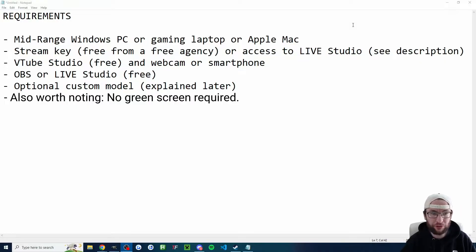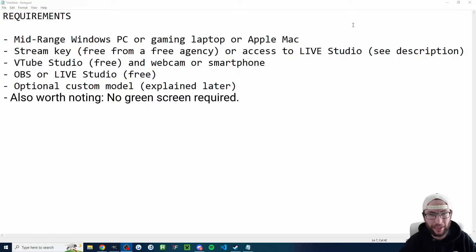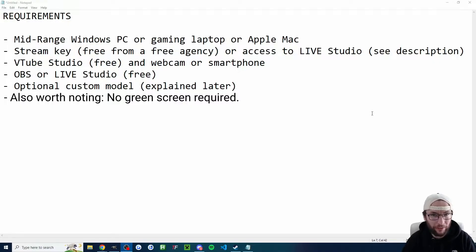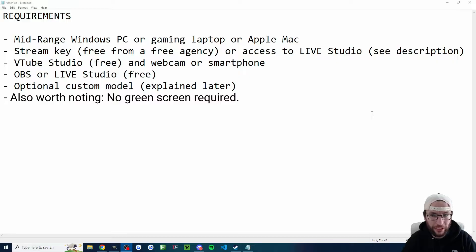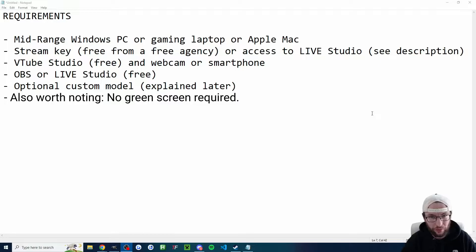To live stream, you usually need at least a mid-range Windows PC, a gaming laptop, or a decent Apple Mac. You need a stream key, which you can get from a free to join agency. It's easier than you think. I'll put a link in the description, or you need access to Live Studio. I'll put a link to apply for that access if you don't have it in the description as well.